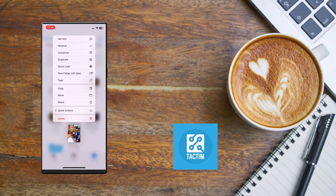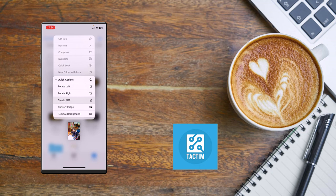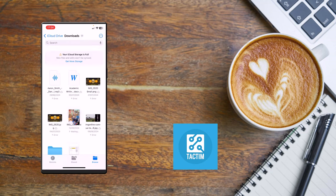Then you'll find here Quick Actions. Now you'll find here rotate left, right, PDF, convert image. You have to choose Convert Image.